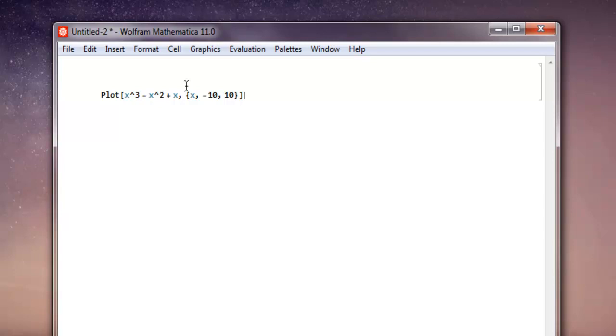So let me hit Shift+Enter so we can check that plot output.